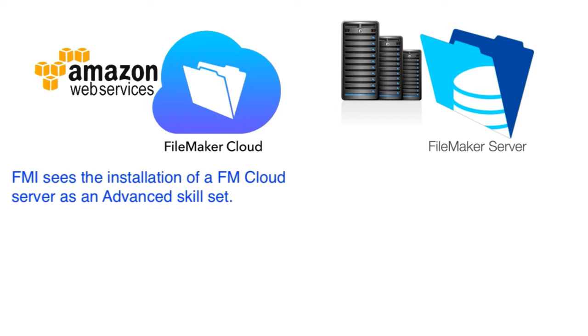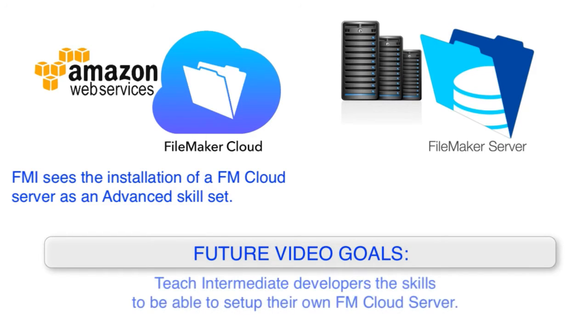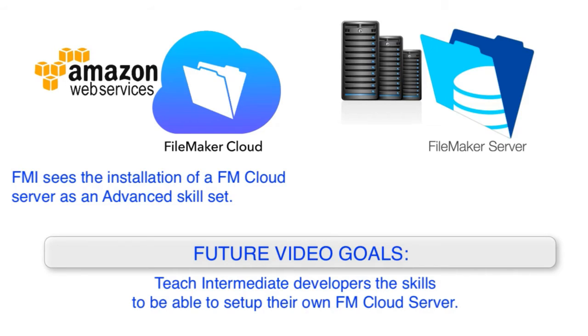My goal in follow-on videos is to allow intermediate developers, people who know that they are not necessarily master ninjas or Jedi Knights of the FileMaker world. My goal is for these intermediate people to set up their own FileMaker Cloud server if they want. Really understand that FileMaker says this is an advanced skill set, although a fairly short skill set because it's very little work to do it, but it's theoretically advanced. My goal is to bring it down to the intermediate level.